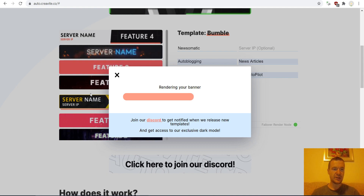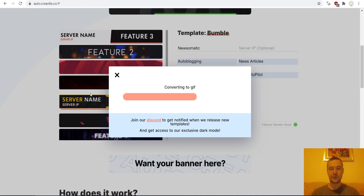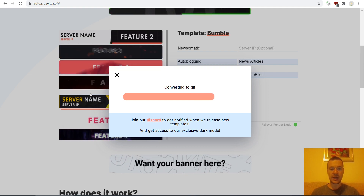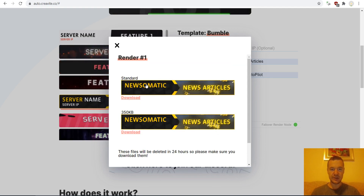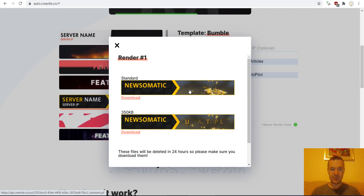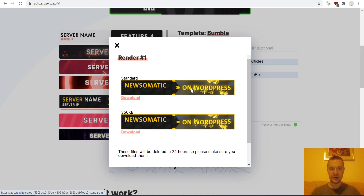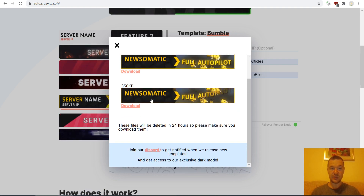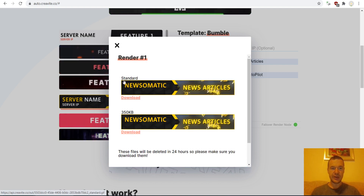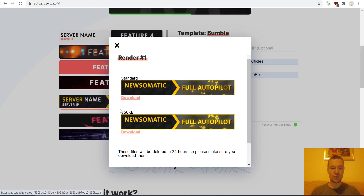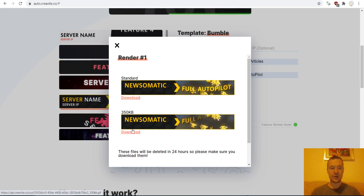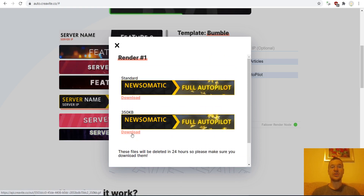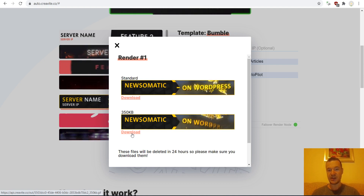You can profit from the nice banner that they create for you for free. It is already rendered — so Newsomatic: full autopilot, new articles on WordPress, autoblogging, news articles. It is really nice. They deliver two versions: a standard size and a small compressed version. You can download this and use it on your websites, projects, or basically anywhere else.